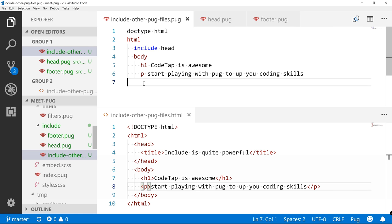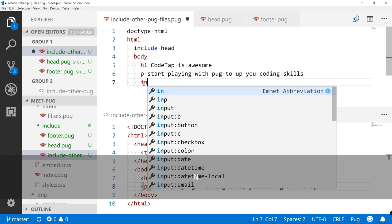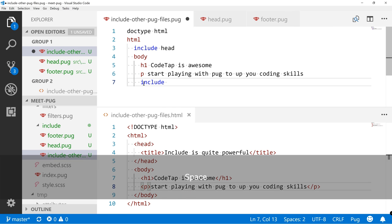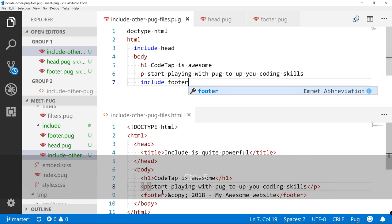However, if we are to put it back, we can say include footer, and the footer will be back in place.